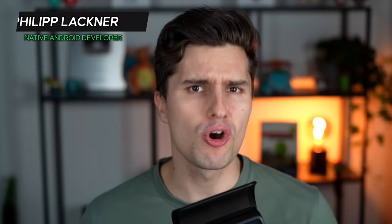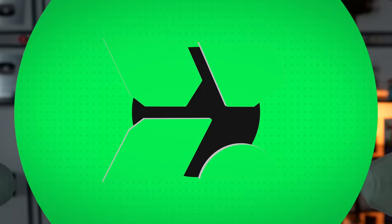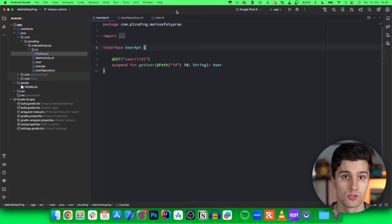Hey guys and welcome back to a new video. In this video I just quickly want to talk about a very common mistake people do with coroutines. So let's take a look at what I mean.